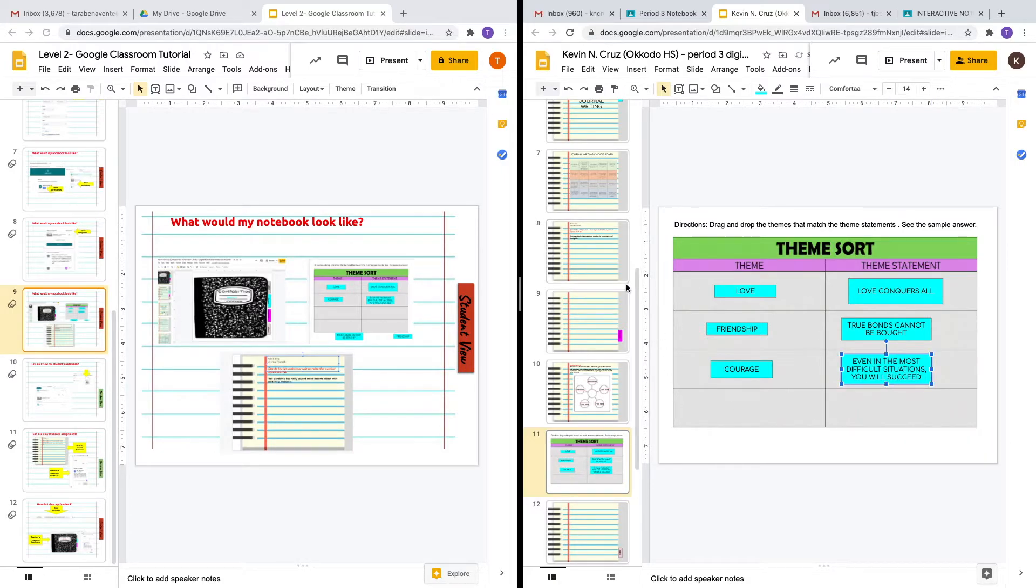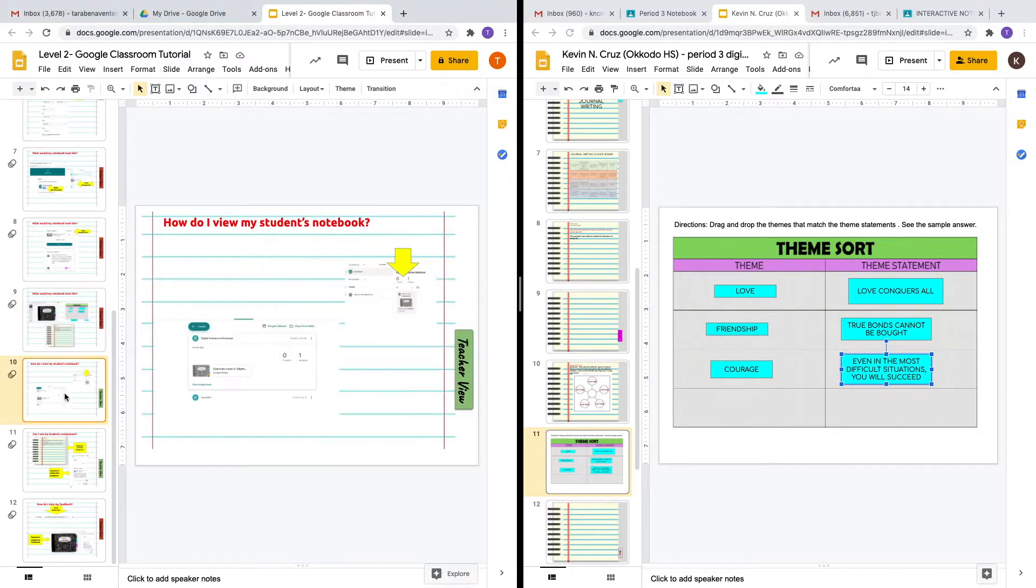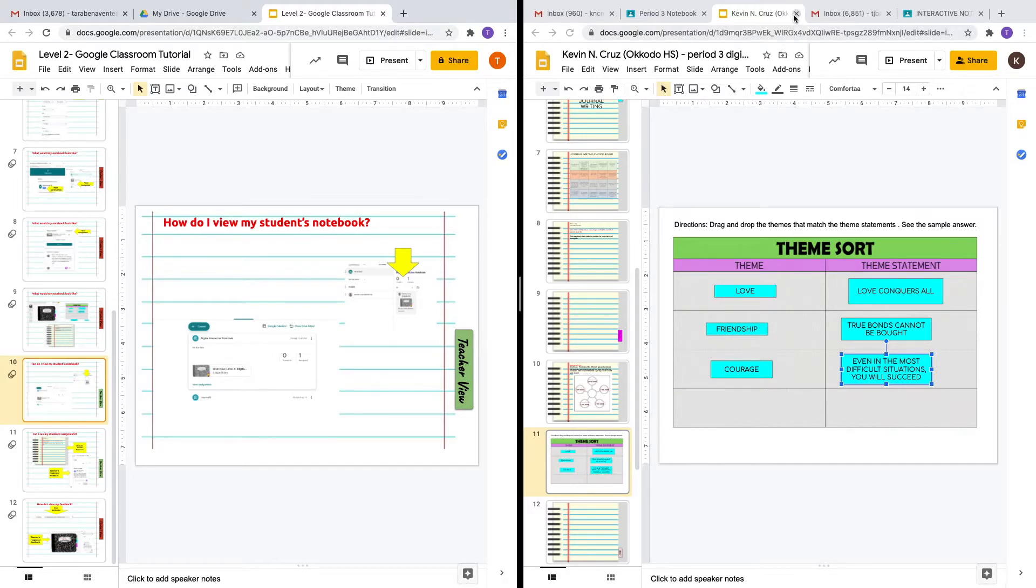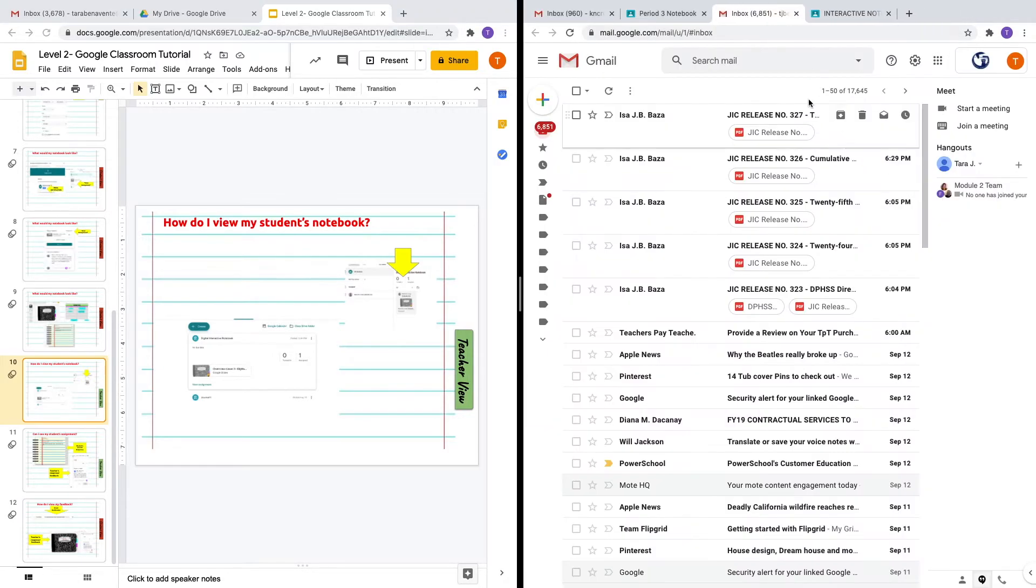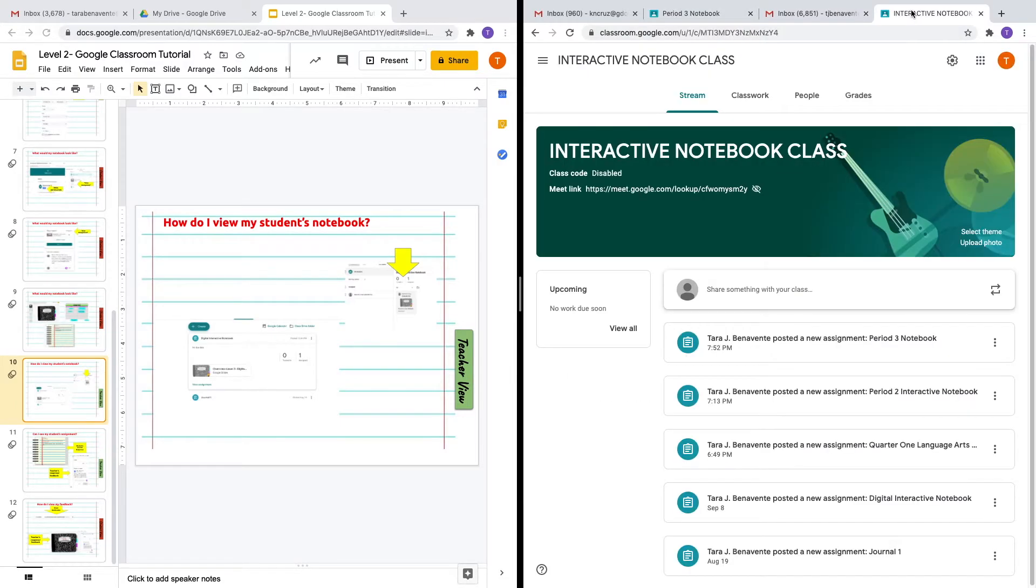I completed two assignments in the digital interactive notebook. Now as a teacher, how do I view my student's notebook? Because this is on Google Slides, it's going to store automatically. Let's go into the teacher view and see how it looks from a teacher's perspective.